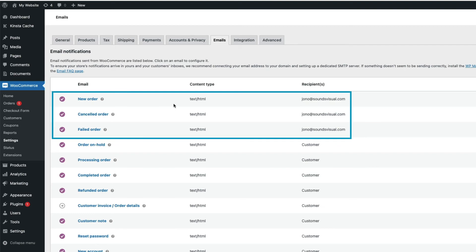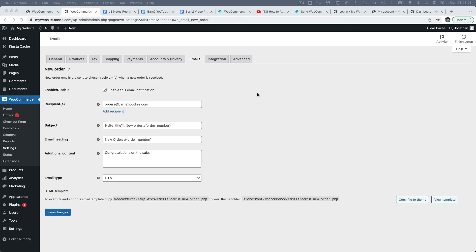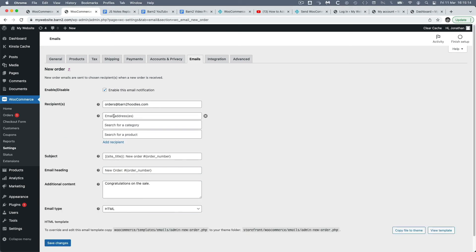These first three emails here are the admin ones. And if I click on manage for one of them, with the plugin installed, under recipient, there's now the new option to add a recipient. And if I click it, we can add an email address.